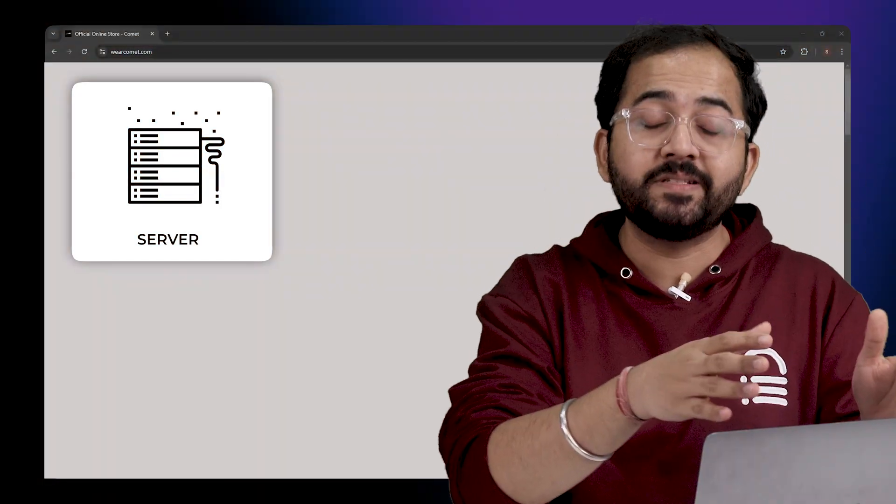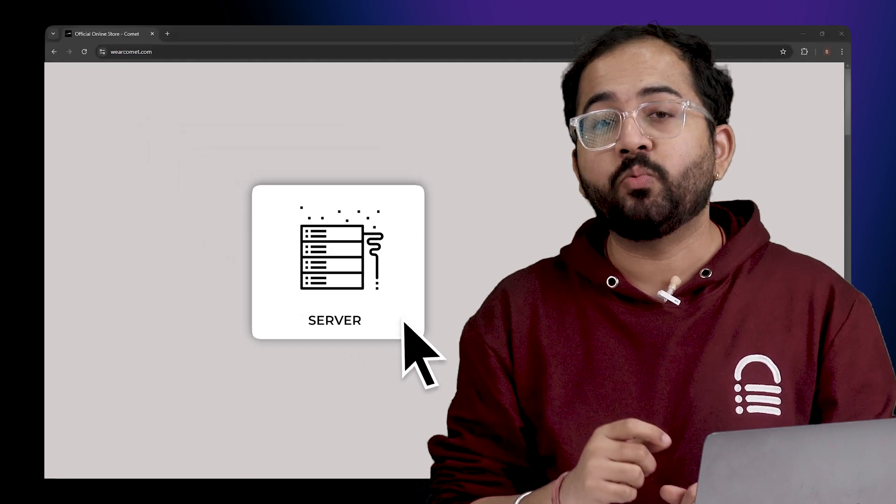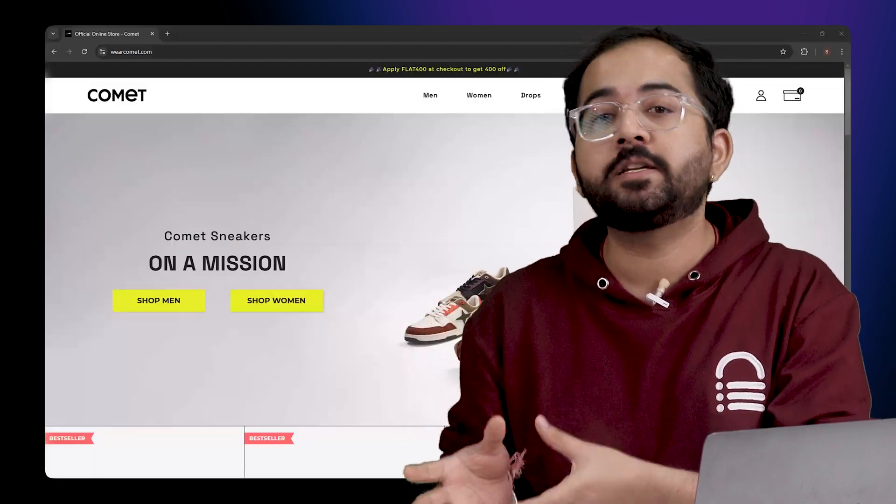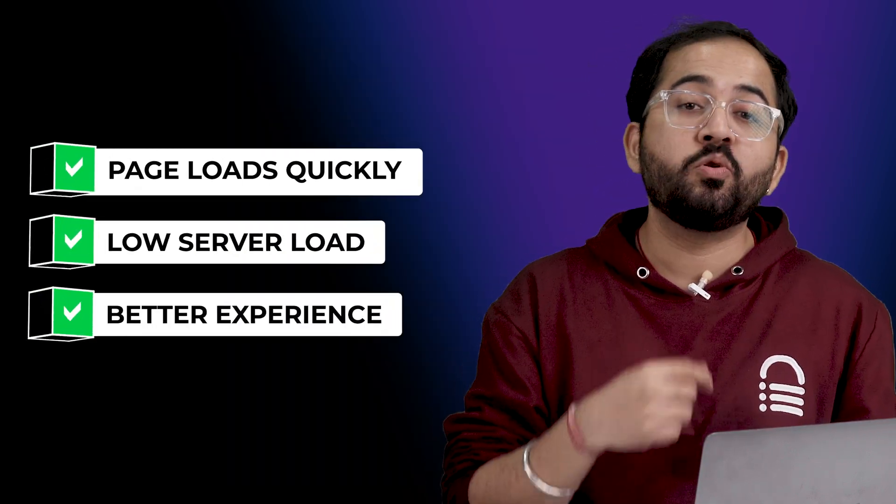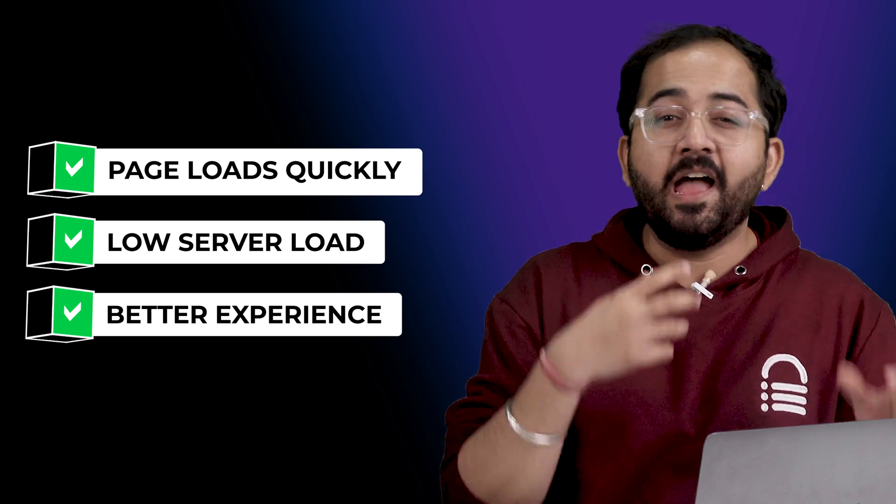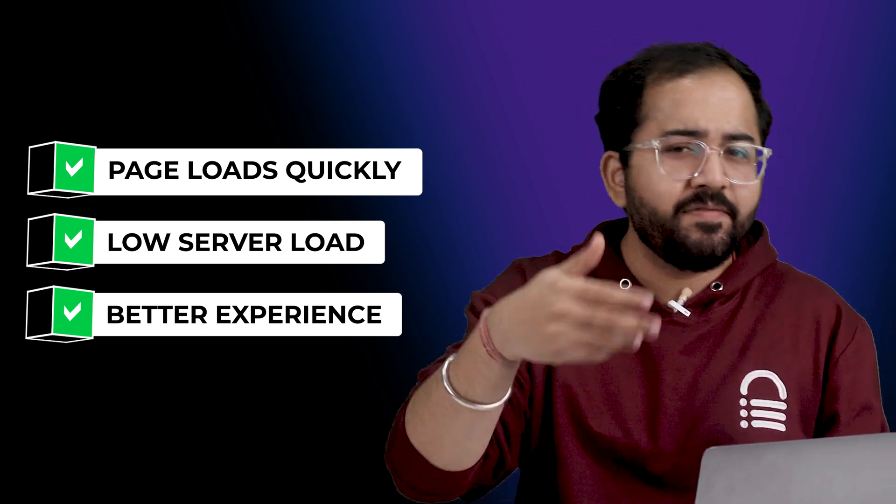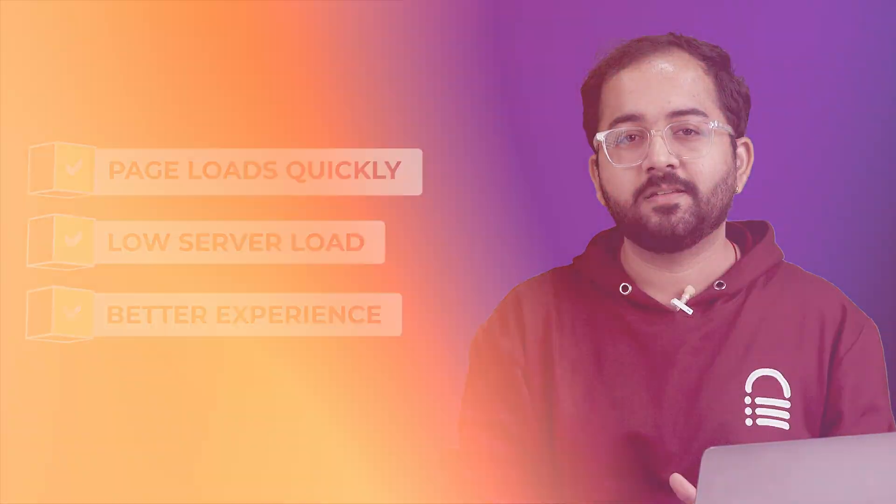The next time you visit the same page, the server can quickly send this saved copy instead of rebuilding it from scratch. This makes the page load faster and reduces the work the server has to do, giving you a smoother browsing experience.